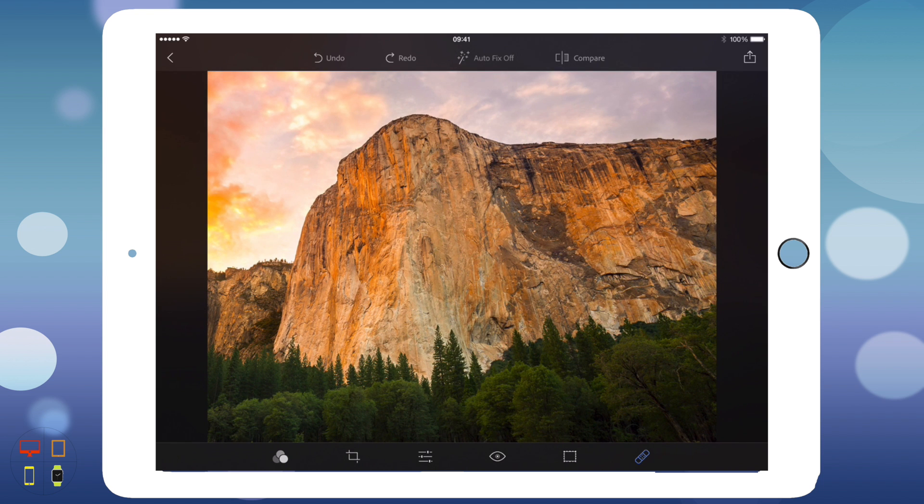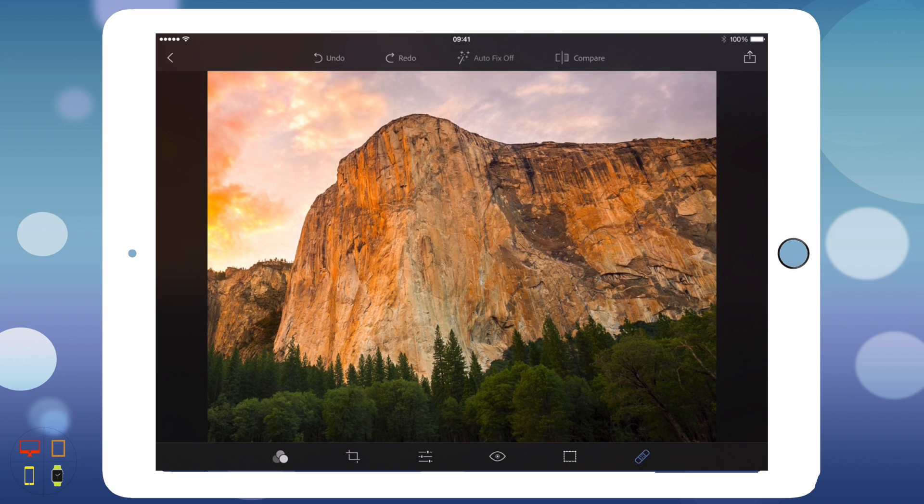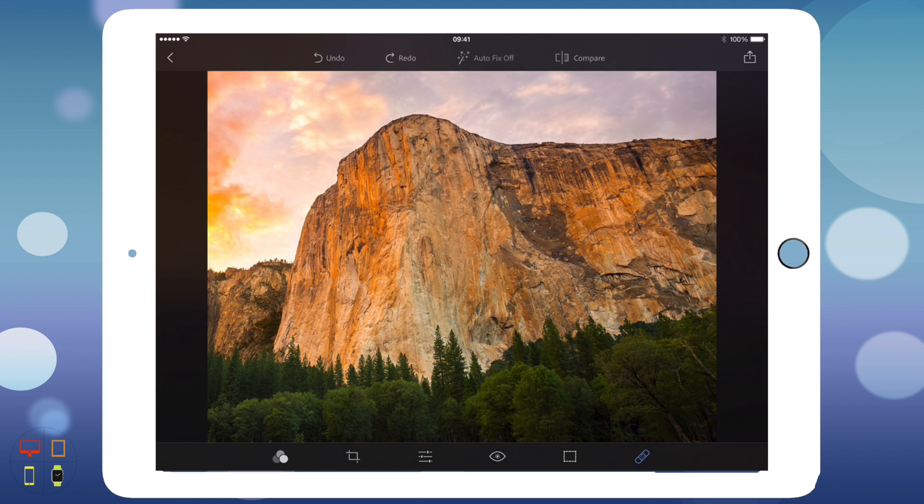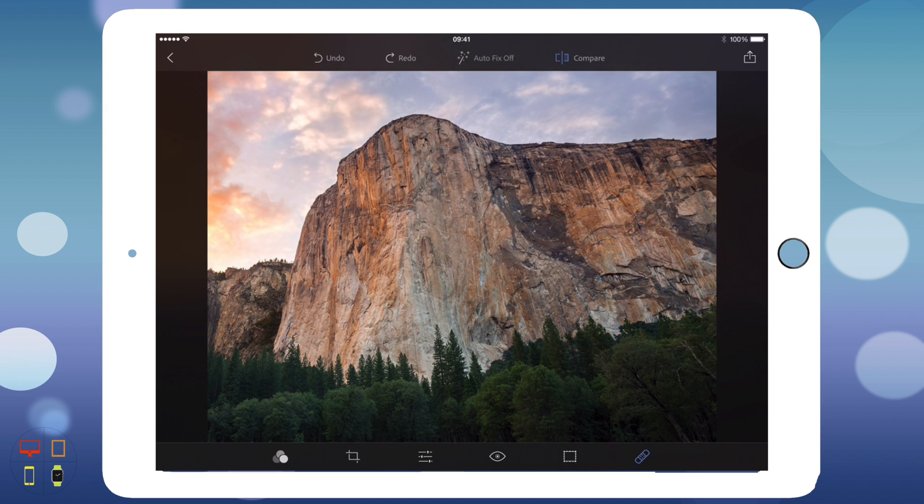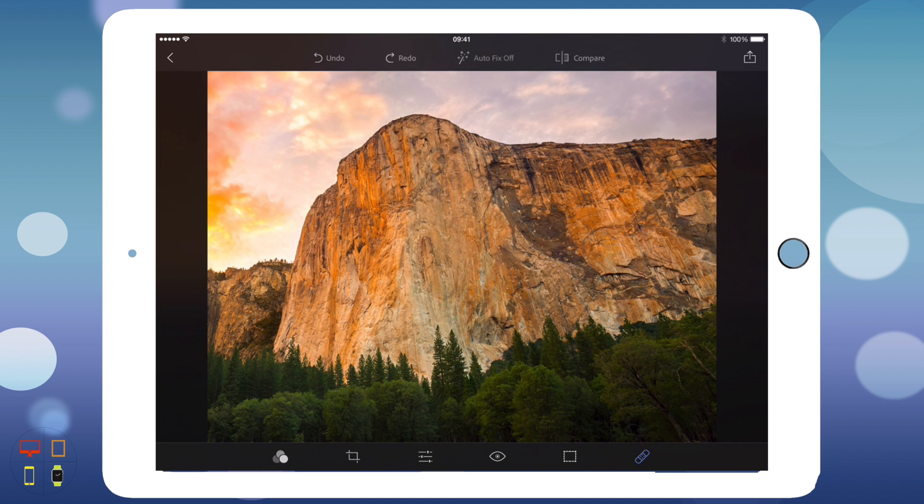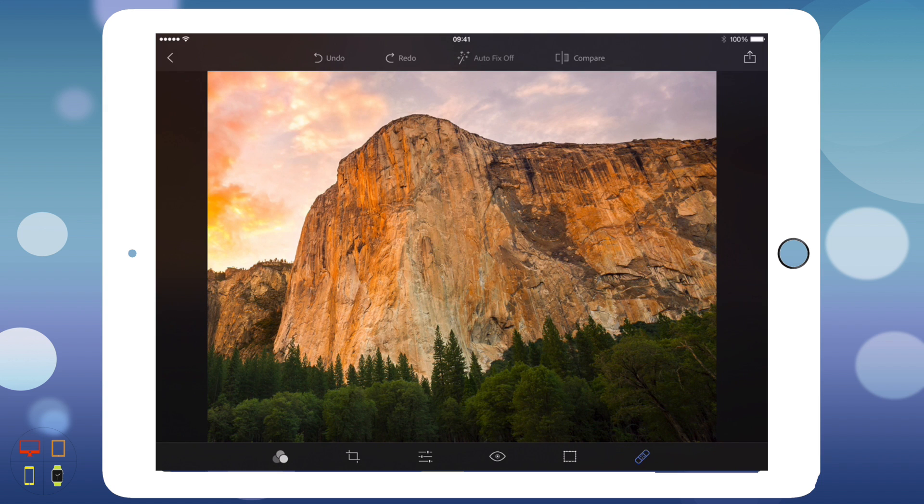I'm going to show you the compare feature now. At the top we have the compare button that I showed you earlier. If I tap on that, it will show me the original image that I imported into Photoshop. If I tap it again, it will show me the edited image. That's just a nice way of looking back and seeing how you've improved it, and if there's anything else you'd like to do.